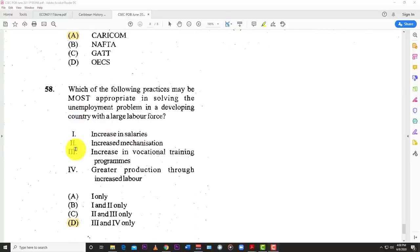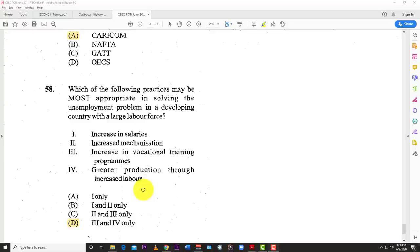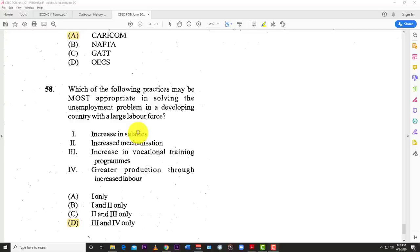Number fifty-eight: which practice may be most appropriate in solving the unemployment problem in a developing country with a large labor force? The options are increased salaries, increased mechanization, increase in vocational training programs, and greater production through increased labor. Increasing vocational training trains people so they become more employable. Greater production through increased labor means you need more workers. Increased mechanization means laying off people and replacing them with machinery. Increasing salaries means bosses pay more and may lay off workers because they can't afford payroll. So the best answer is three and four.